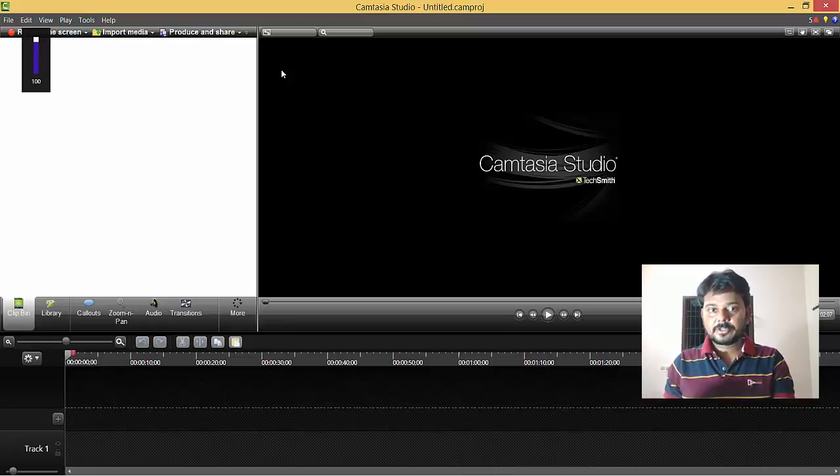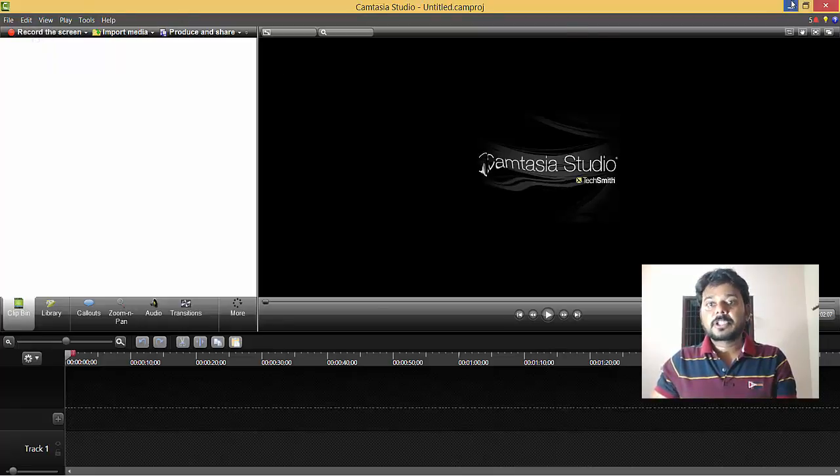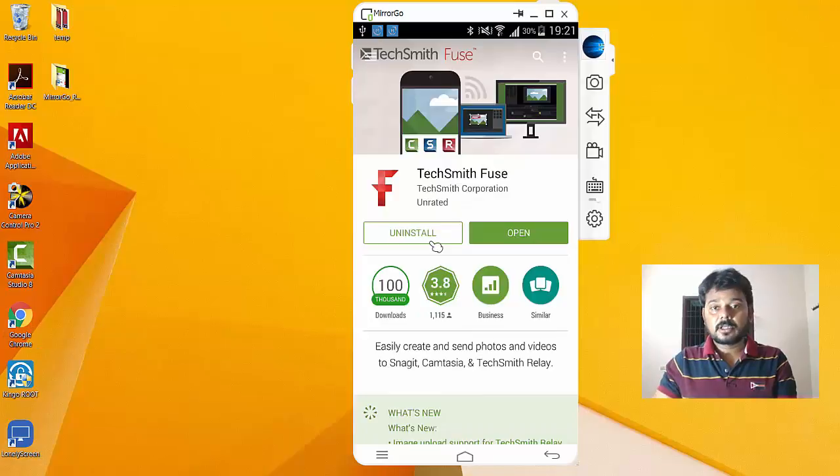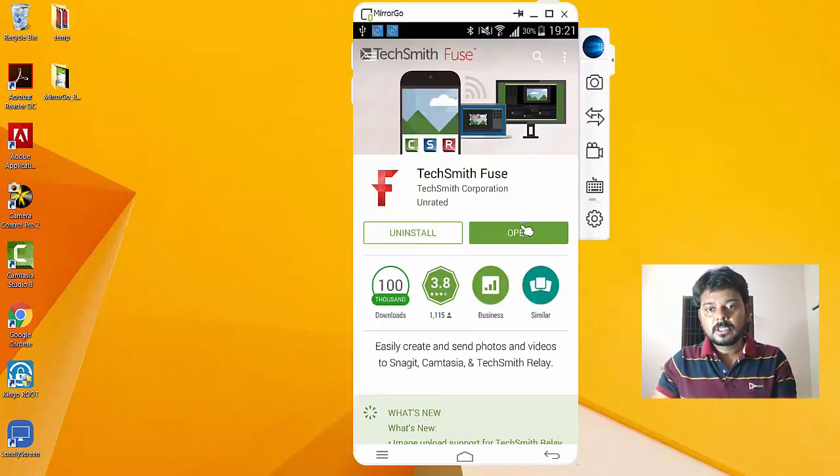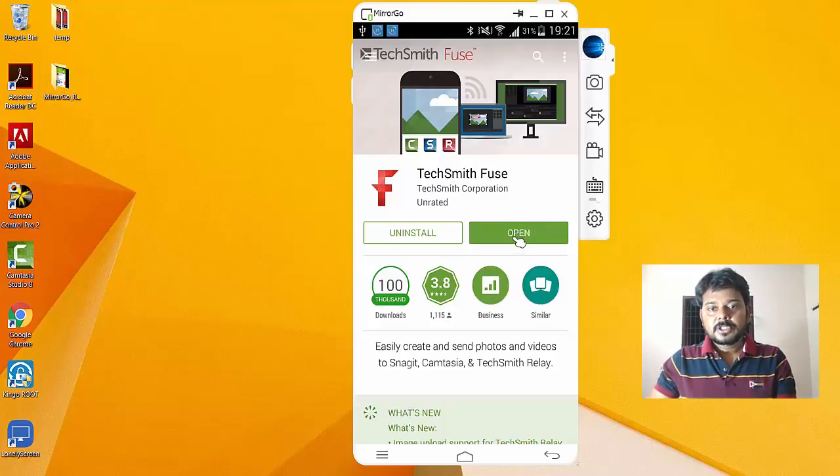First, you need to download TechSmith Fuse on your Android mobile. I have already downloaded it to my Android mobile, and I also have Camtasia.